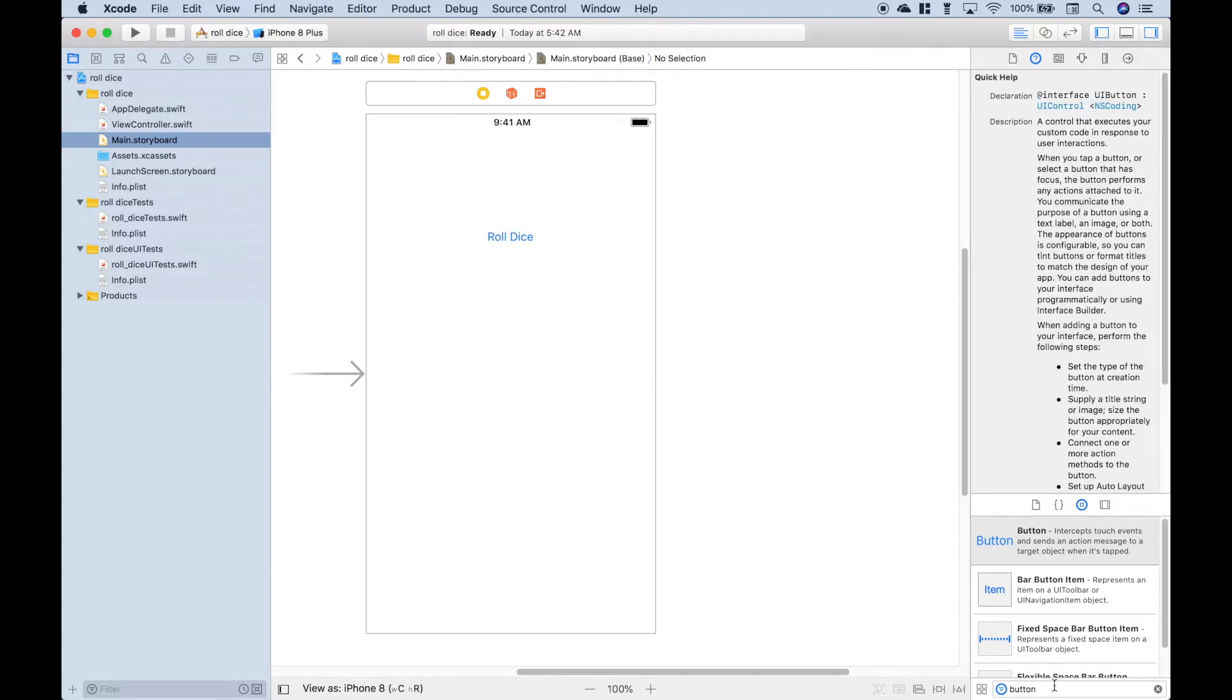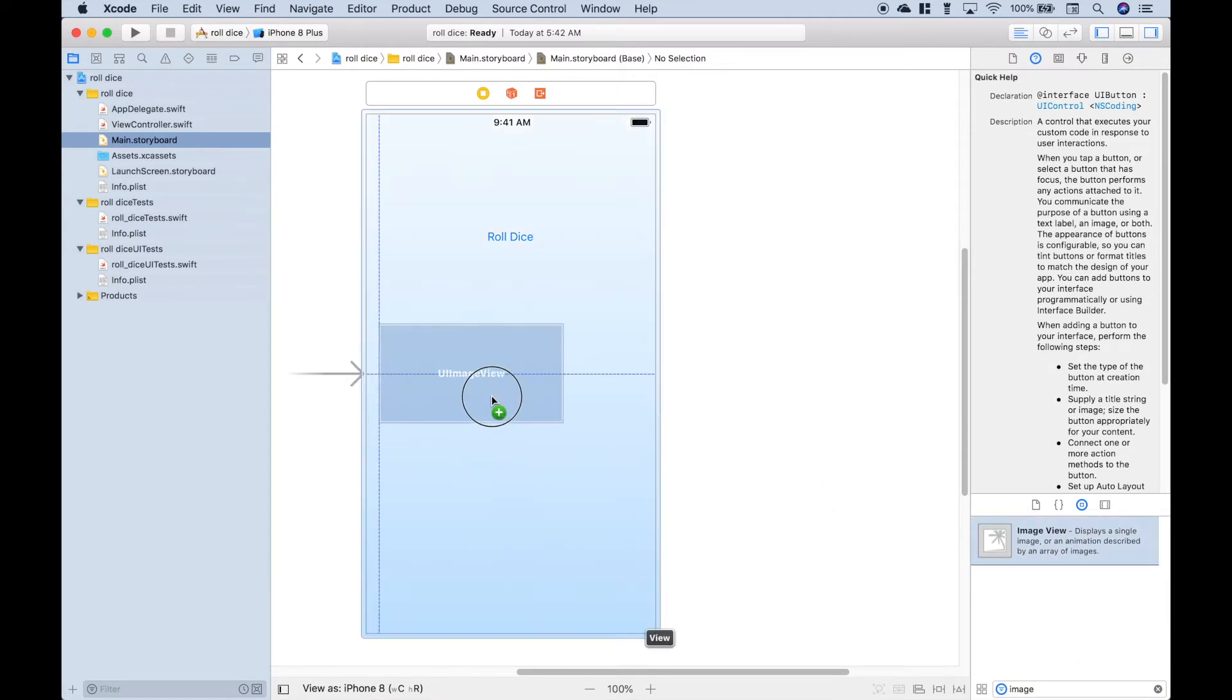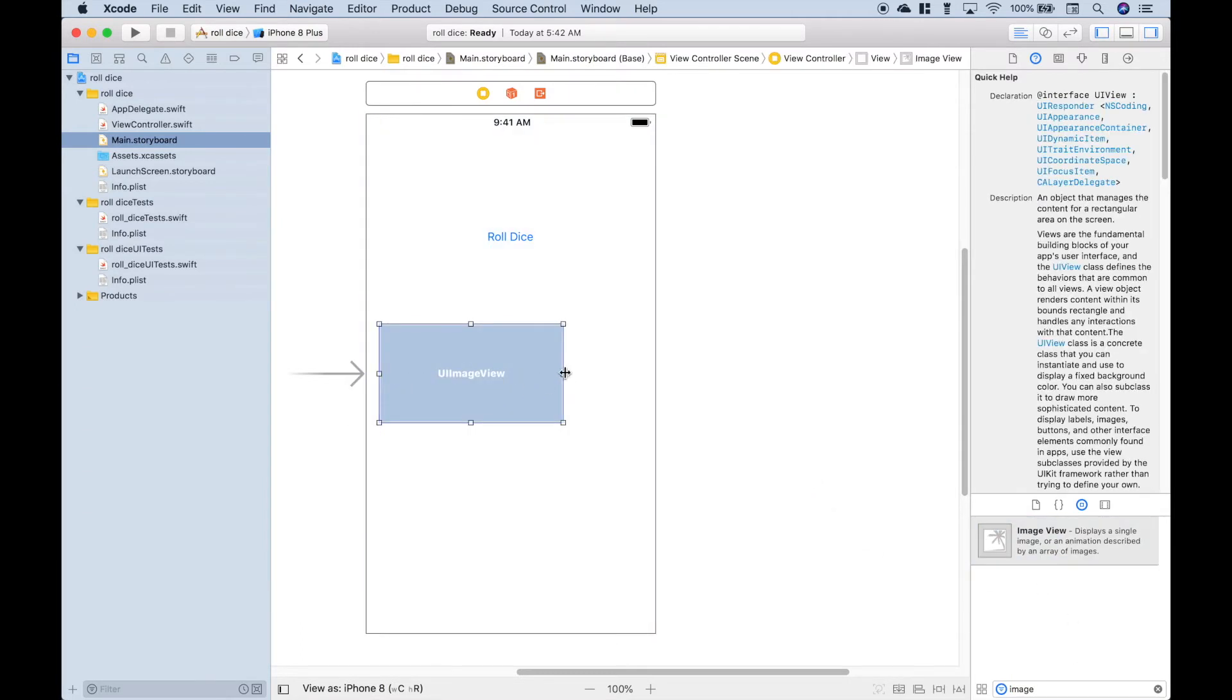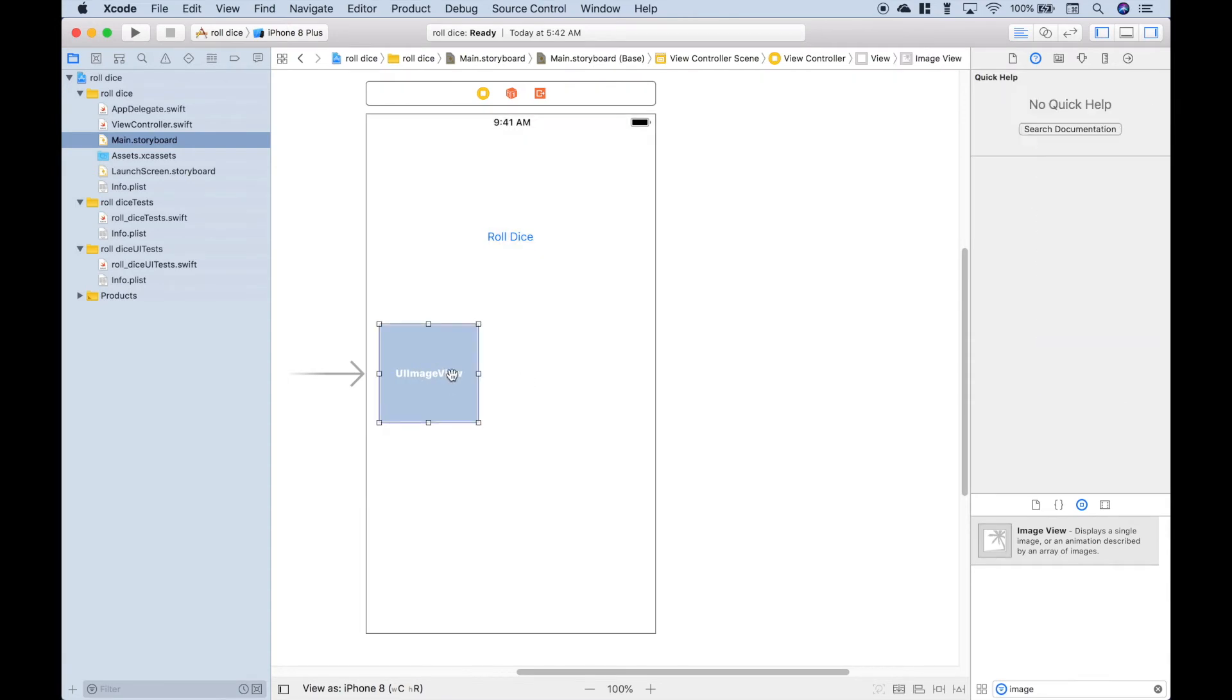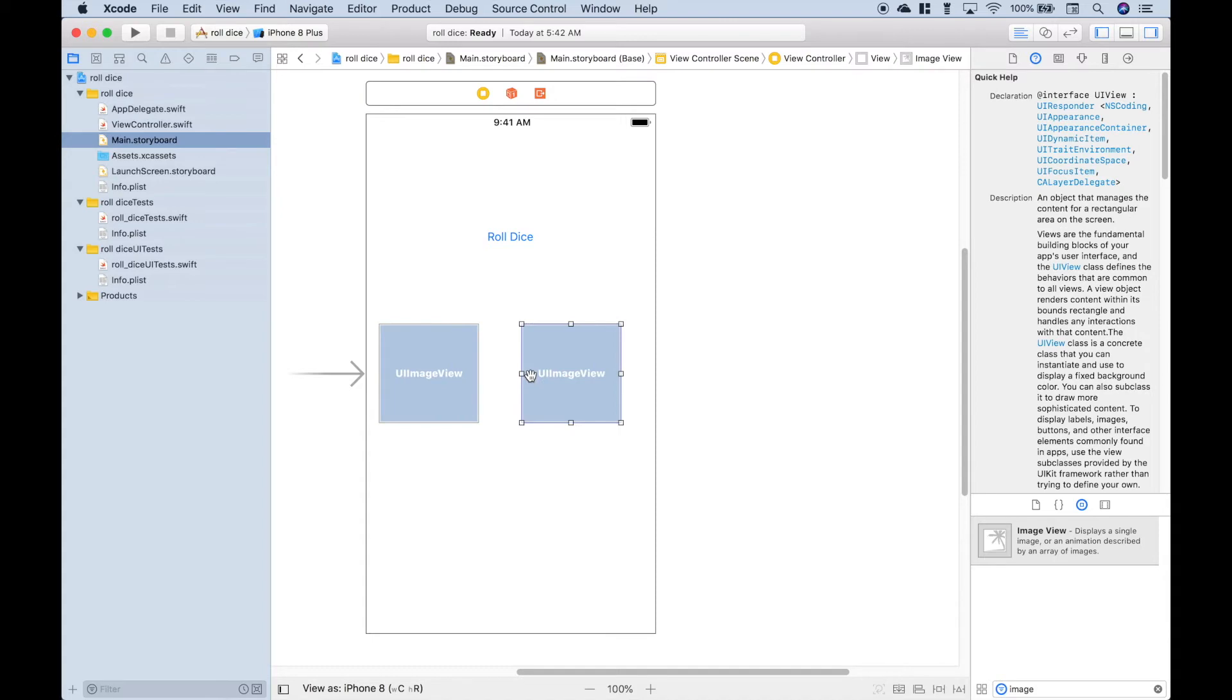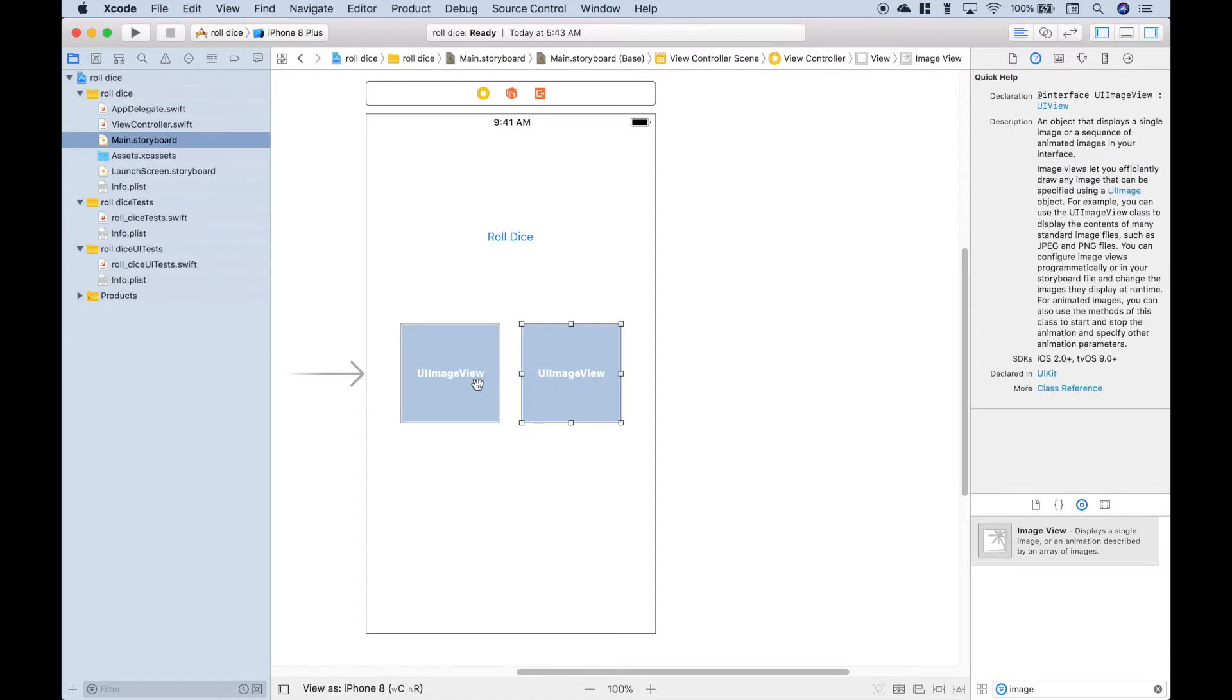Now we want to search for the image view. Let's drag that on. Let's resize it. Let's copy it and paste it. Let's put one there and one right about there. These two image views will become the images of our dice.